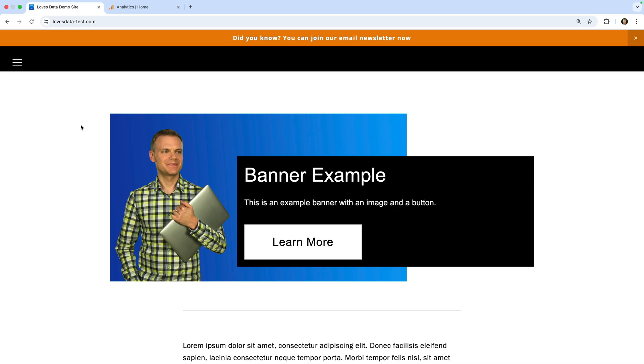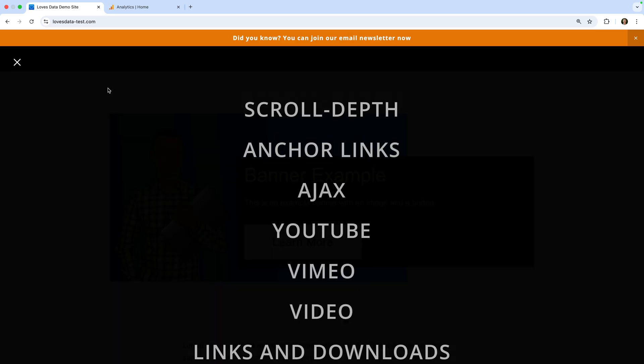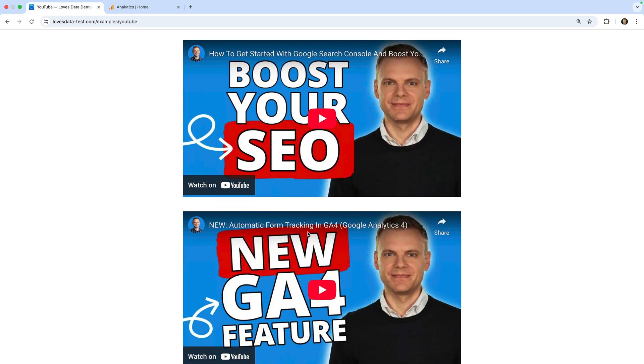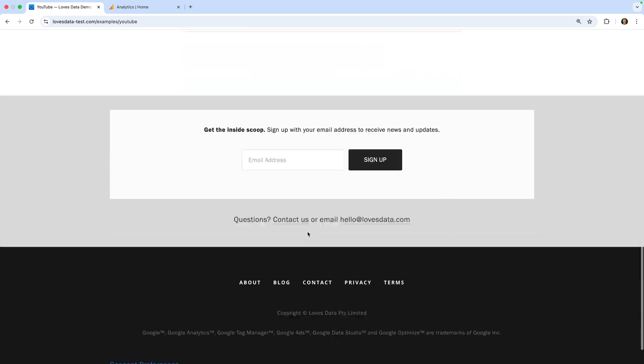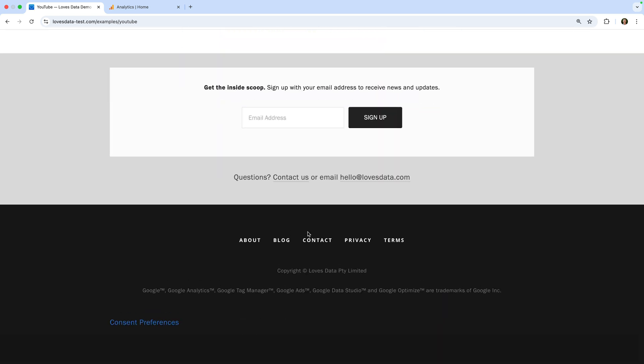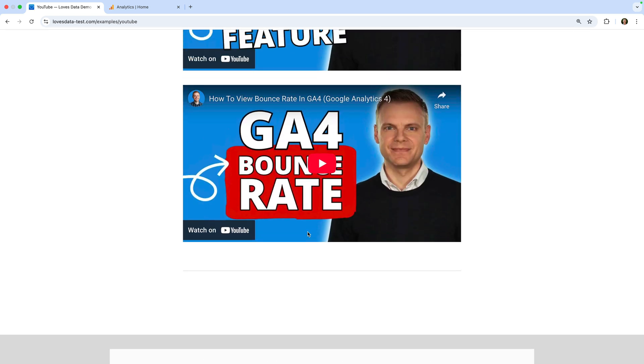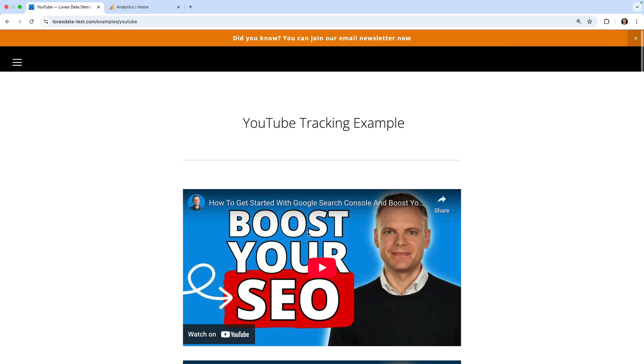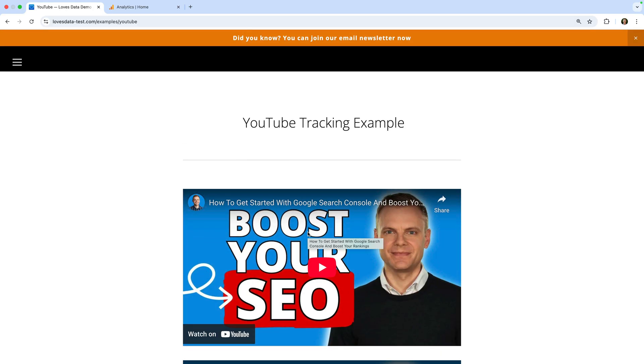Before we open the reports, let's send some events to Google Analytics by navigating through my demo site. Let's navigate to another page and scroll down the page. You can do the same on your website. If there is an action you want to check is being tracked, you can also complete that action.